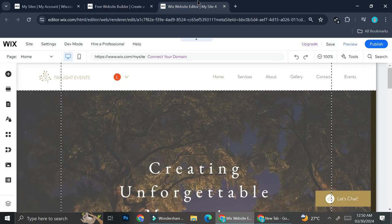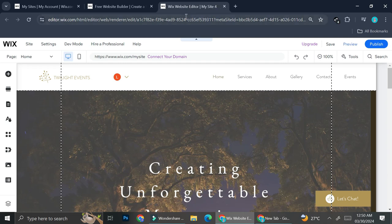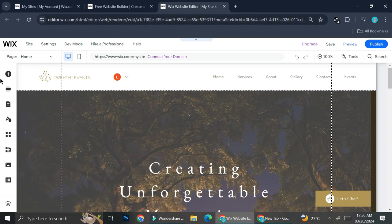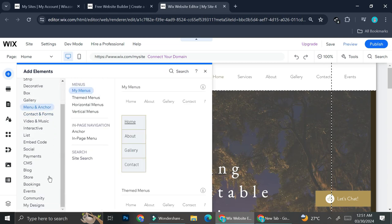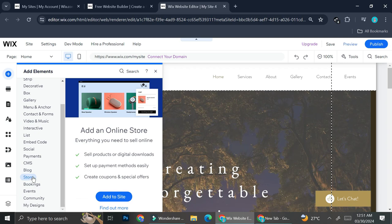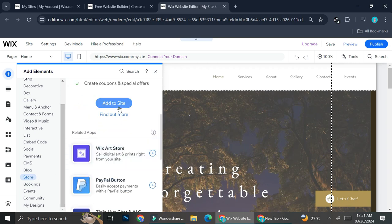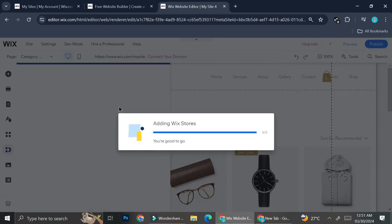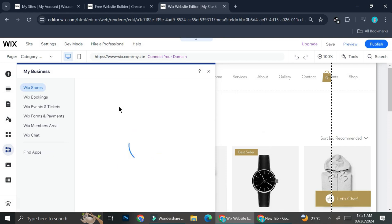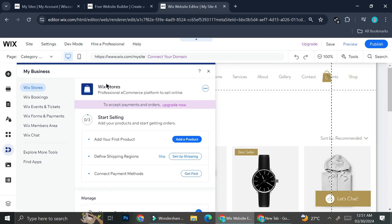If you already have a website and you want to use it as the base of your online store — let's say your business has expanded and you now have a store of your own — you can add an online store to a Wix website that wasn't originally an online store by going to the 'Add Element' section. Among all of the options there, you'll find the 'Store' option. Just click 'Add to Site' and once it finishes uploading, you'll be able to use all of the online store managers on Wix.